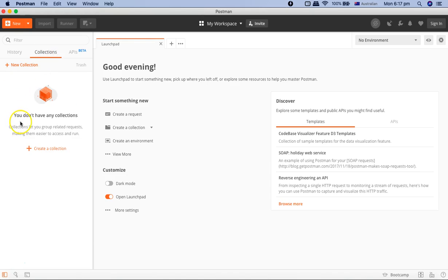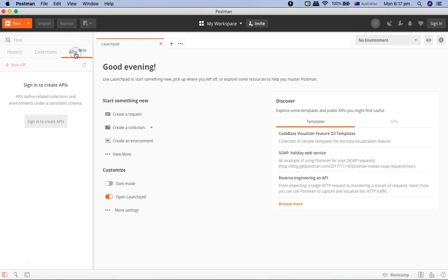Then you have the Collections. Collections is nothing but you can create a group of requests which will make it easier to access a group of requests and then run them together.